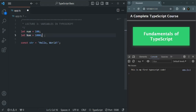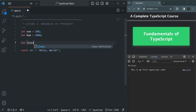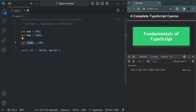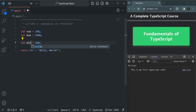Finally, the fifth rule is that you cannot use TypeScript reserved keywords as a variable name. For example, I cannot create a variable called 'class' because class is a reserved keyword. Similarly, 'if' and 'while' are also reserved keywords, so we cannot use them as variable names. We cannot use any reserved TypeScript keyword as a variable name.